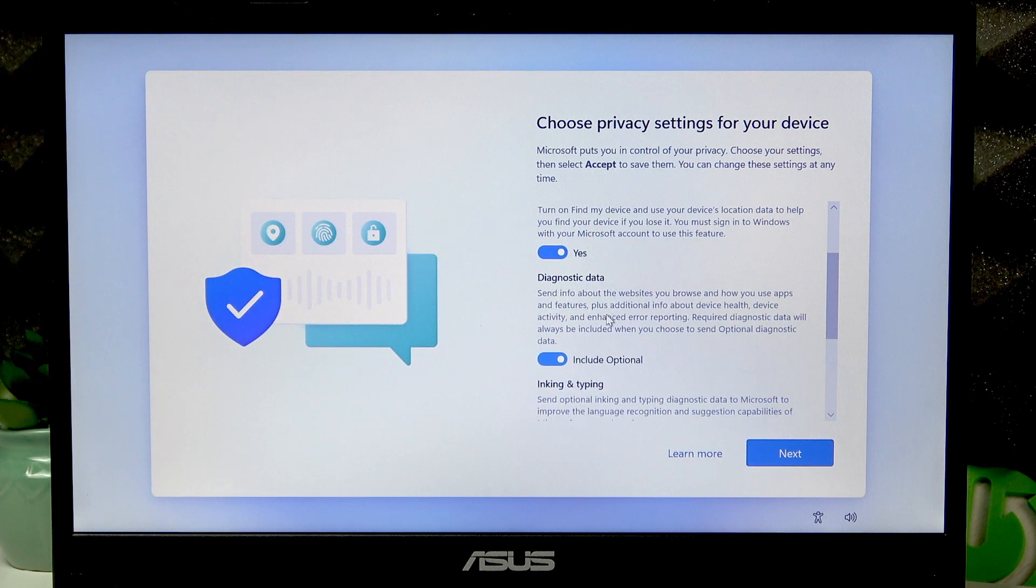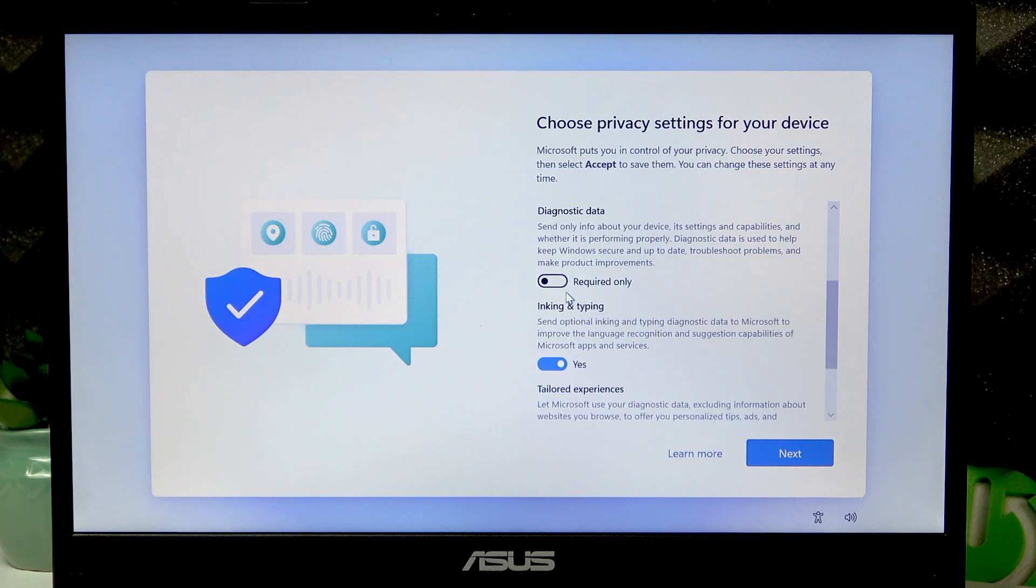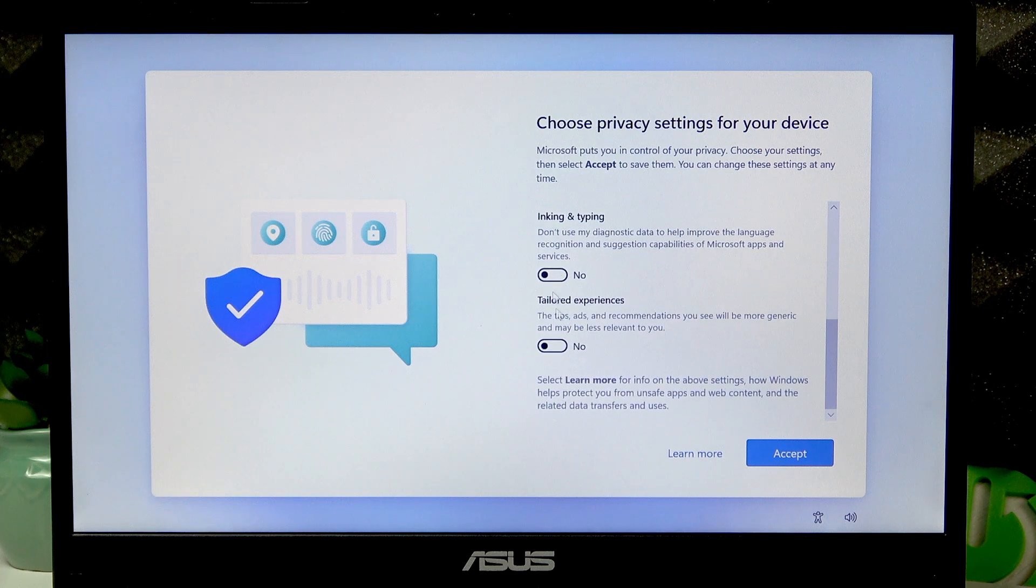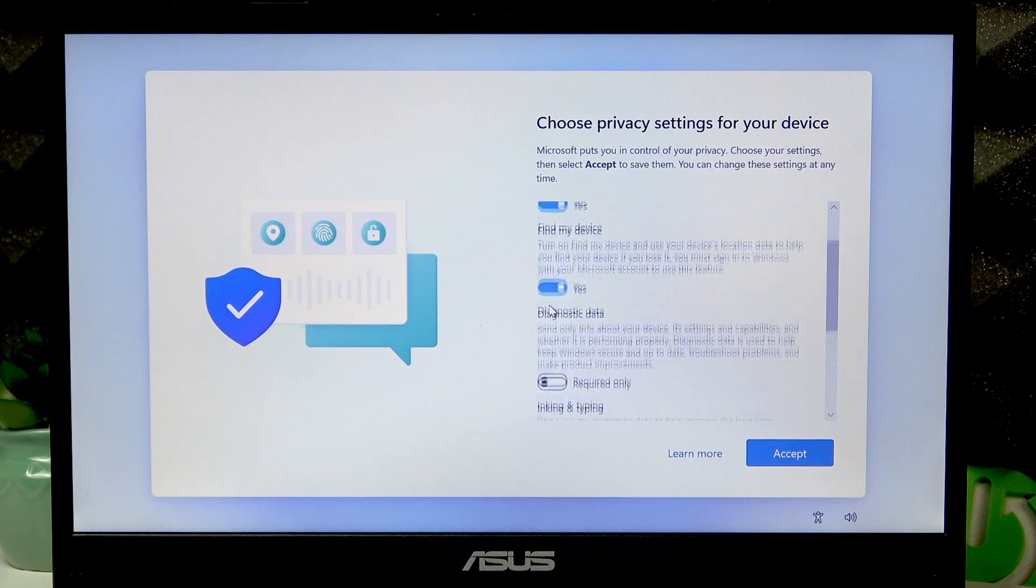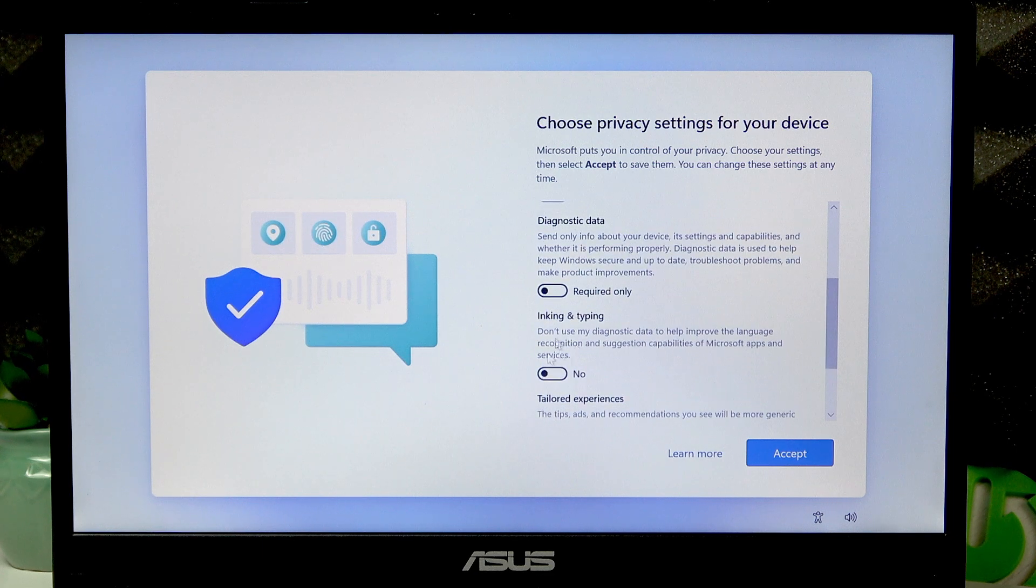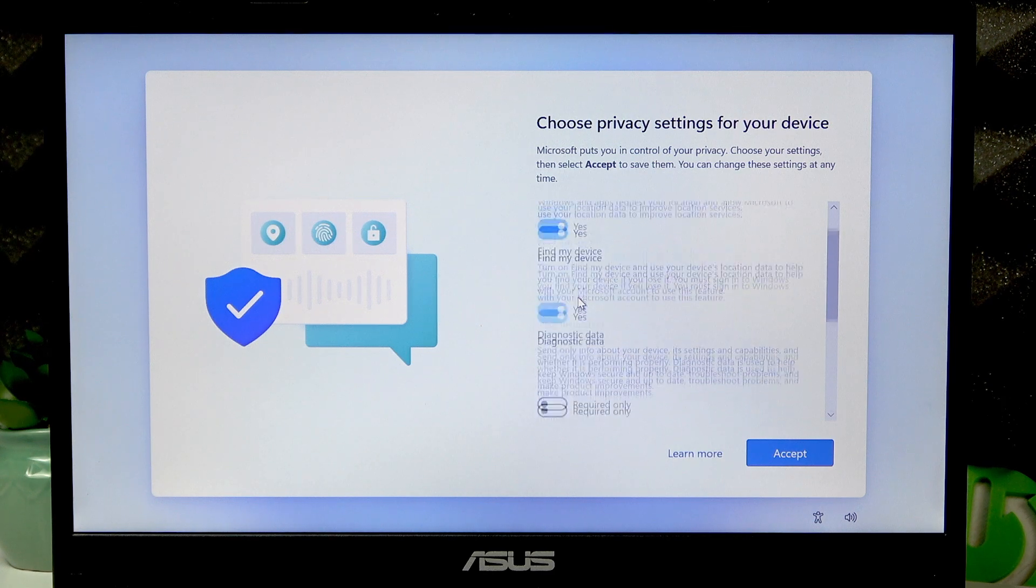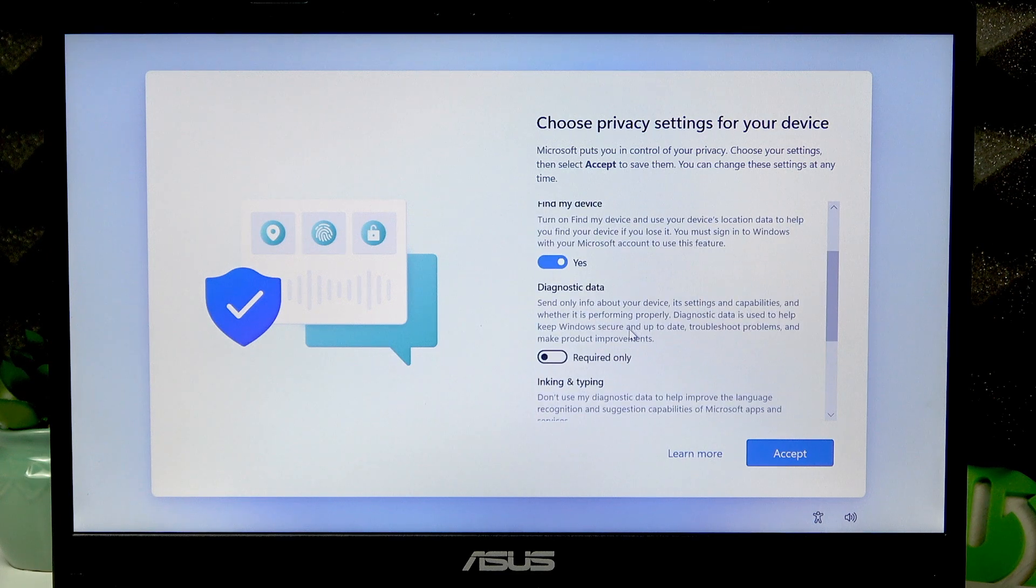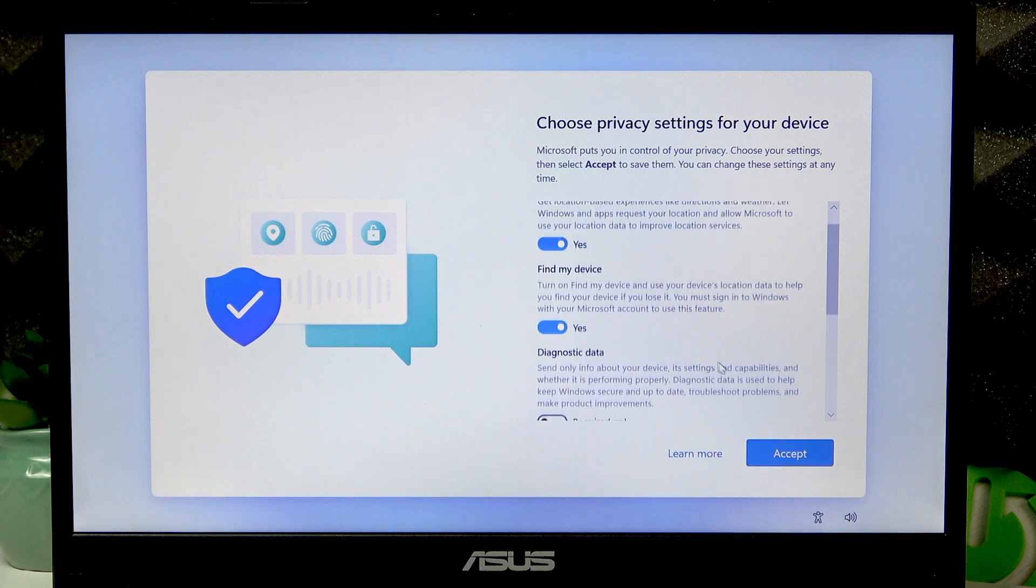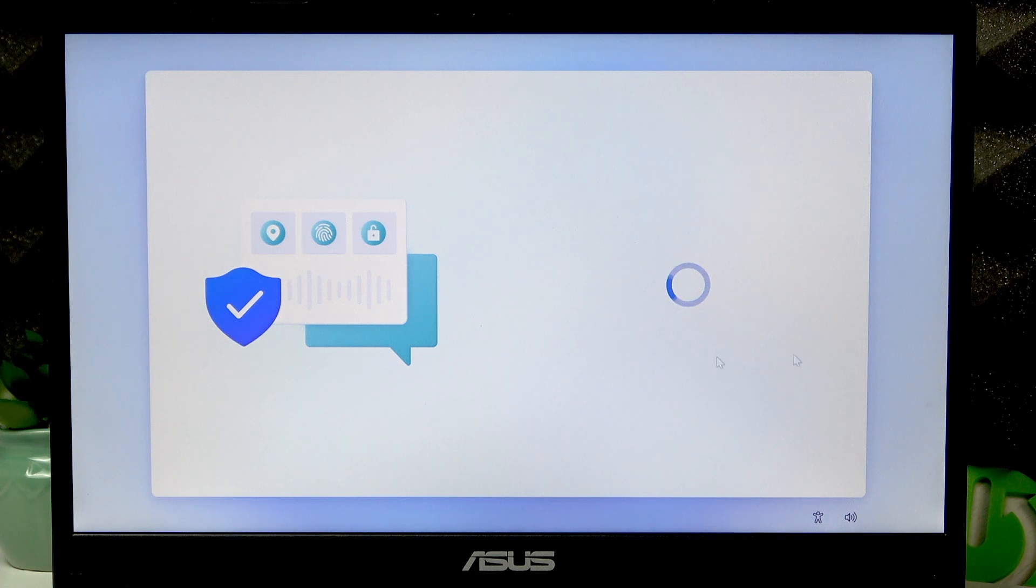The diagnostic data I usually switch all of them to the left because those do not provide you with anything and basically just gather your personal information. You can get to know which of these settings yourself and choose for yourself. I usually go with the following selection. Once you've selected everything you wanted to, click accept and then wait until your device proceeds through the setup.